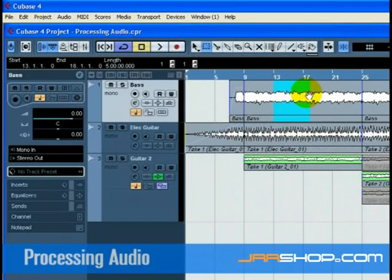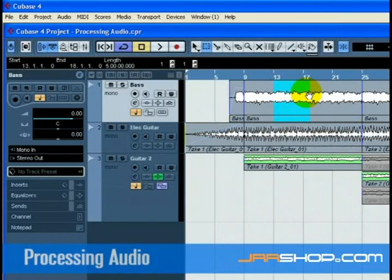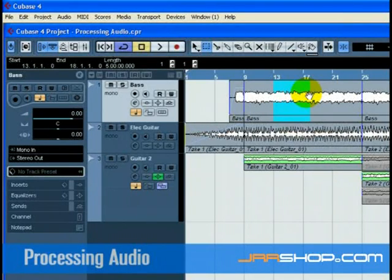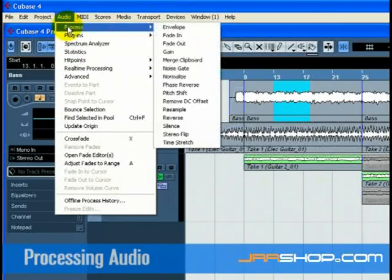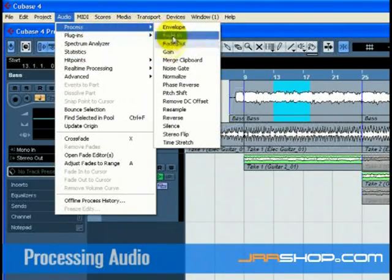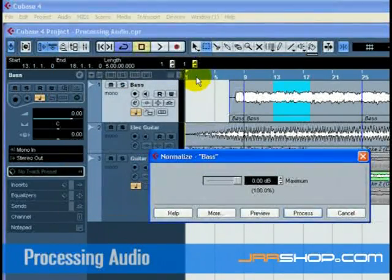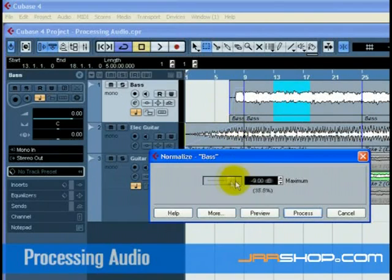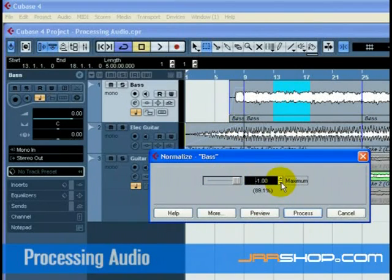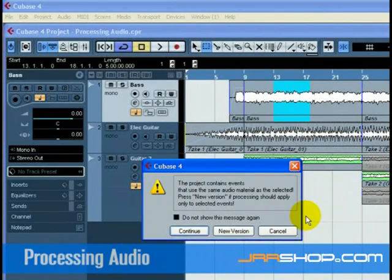Let's show you how to normalize and reverse an audio event. Normalize raises the volume of the audio to the desired amount. A common use for normalizing is to raise the level of the audio that was recorded at too low an input level. Go to the process menu found under the audio menu and select normalize. Adjust the slider to the amount you desire. A setting of 0 dB or minus 1 dB is common. Press the process button and your audio is now normalized.